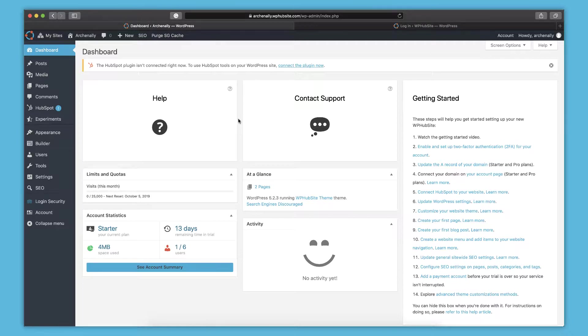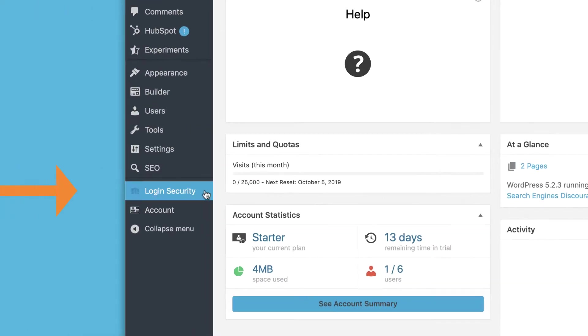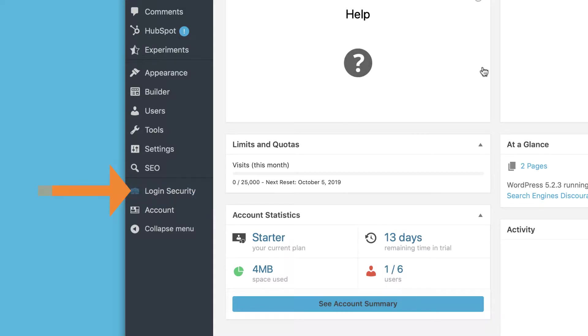And then also, before we get too much into the getting started areas, the first thing you'll want to do once you log in is to set up two-factor authentication. That's really important to ensure your account stays secure. You can access that with this login security link over here. And there's a help article that will help you do that.